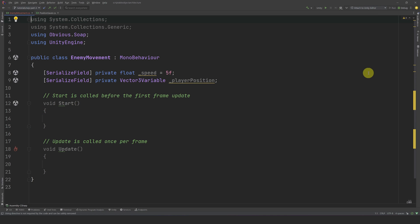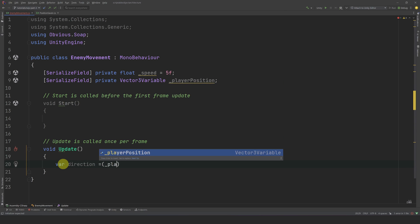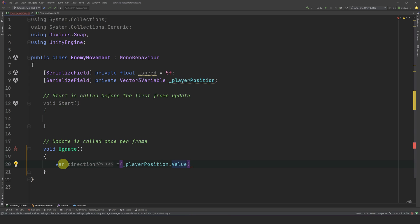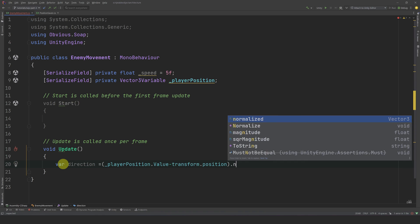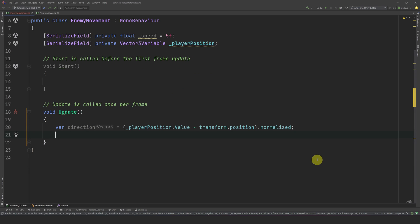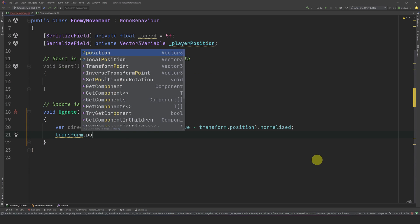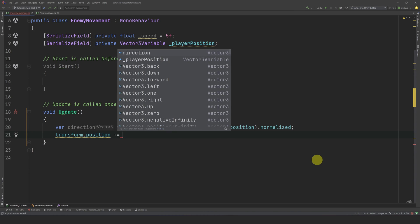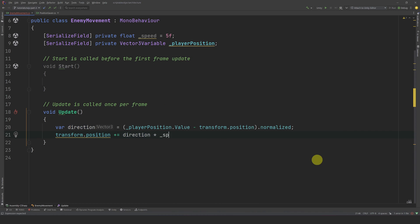Now we can go into Update and calculate our direction. So, var direction equals (PlayerPosition.value minus Transform.Position).normalized. Then we can move our enemy in that direction: transform.Position += direction * speed * Time.deltaTime.